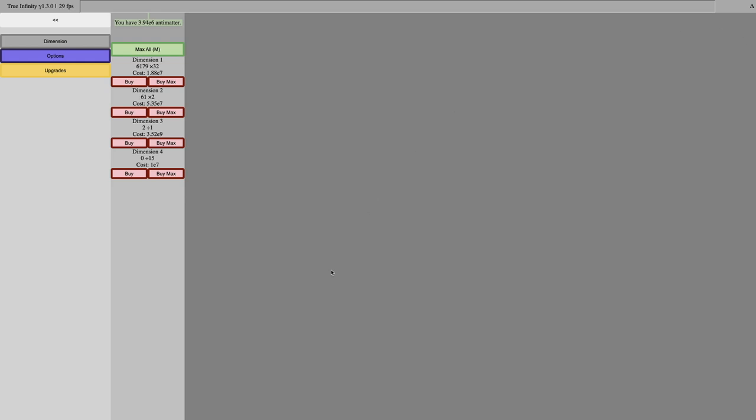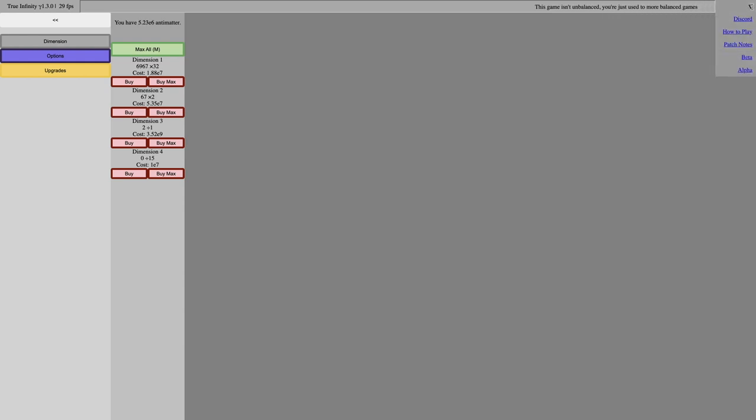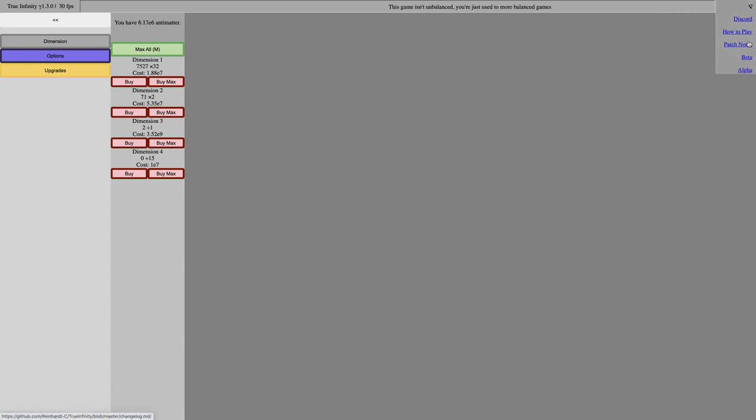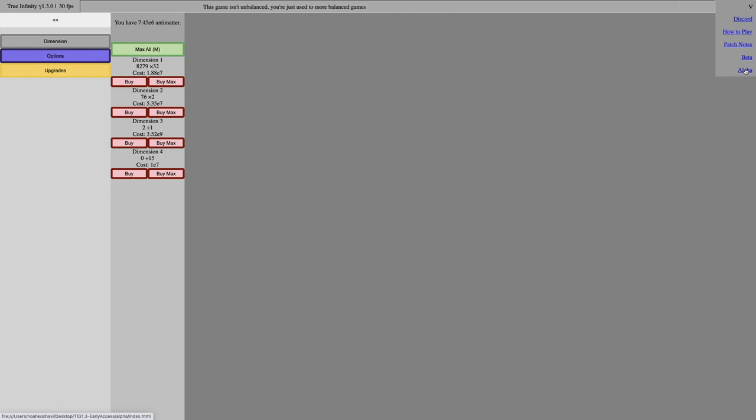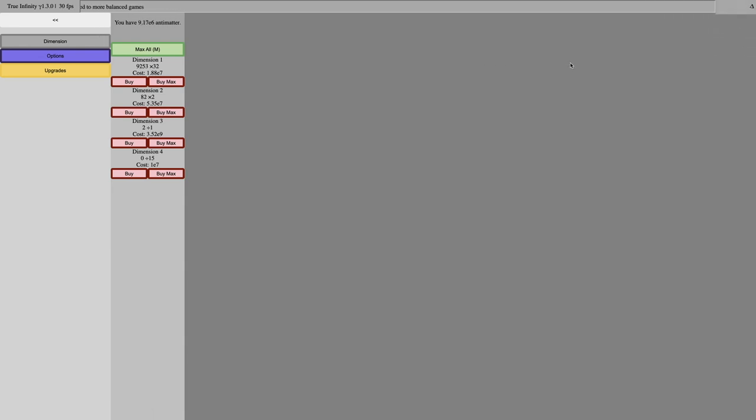I don't think there's much else. If you do want to play True Infinity Beta, if you click this, there's links to Discord, how to play patch notes if you want to see the history, and then there's Beta Link and Alpha Link. I think Alpha Link is just True Infinity Beta with less content. So if you want the crazy speed, just go click the Beta Link and you'll see that.